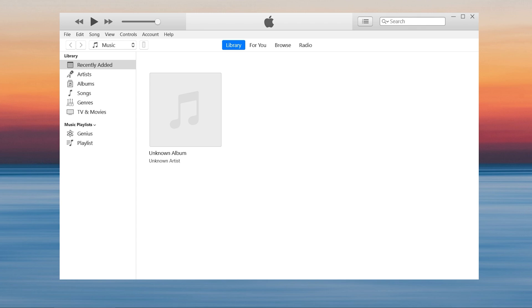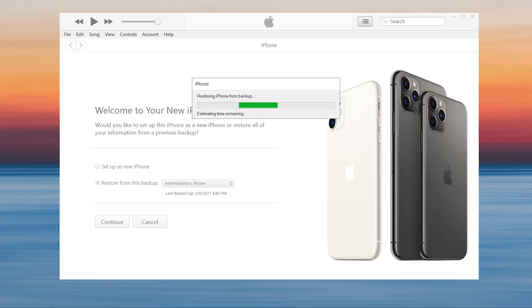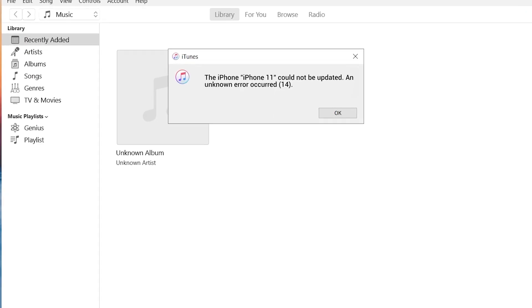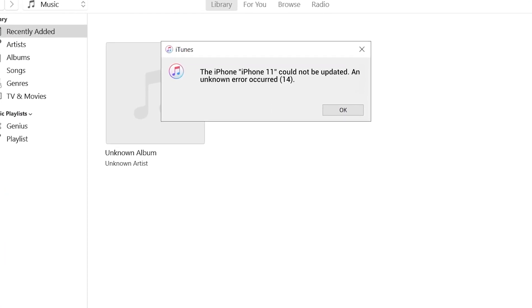Welcome to Tenorshare channel. When we are restoring or updating our iPhone or iPad via iTunes, it may have a pop-up window called error 14 was occurred.